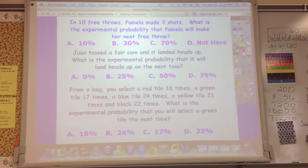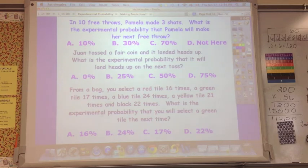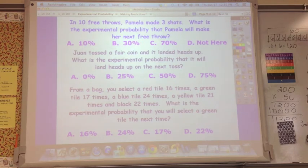Pause and do these three problems. First: in ten free throws, Pamela made three shots — what is the experimental probability that Pamela will make her next free throw? Second: Juan tossed a fair coin and it landed heads up — what is the experimental probability it will land heads up on the next toss? Third: from a bag, you selected a red tile 16 times, a green tile 17 times, a blue tile 24 times, a yellow tile 21 times, and a black tile 22 times — what is the experimental probability that you will select a green tile next?